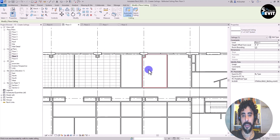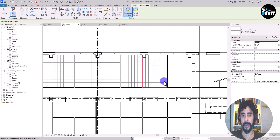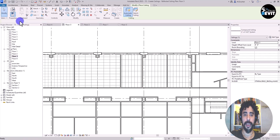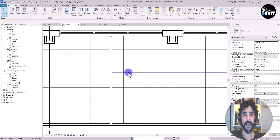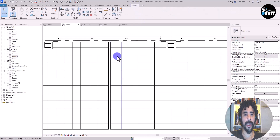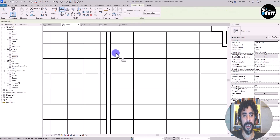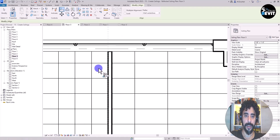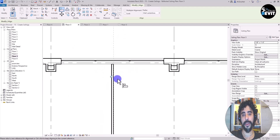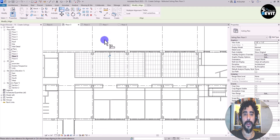You can see that the grid is different from the one placed in the beginning. If I want to escape ceiling placement and click on Modify, I can go to Modify and click on Align. I can align this grid with this grid, and also align this grid with this wall.